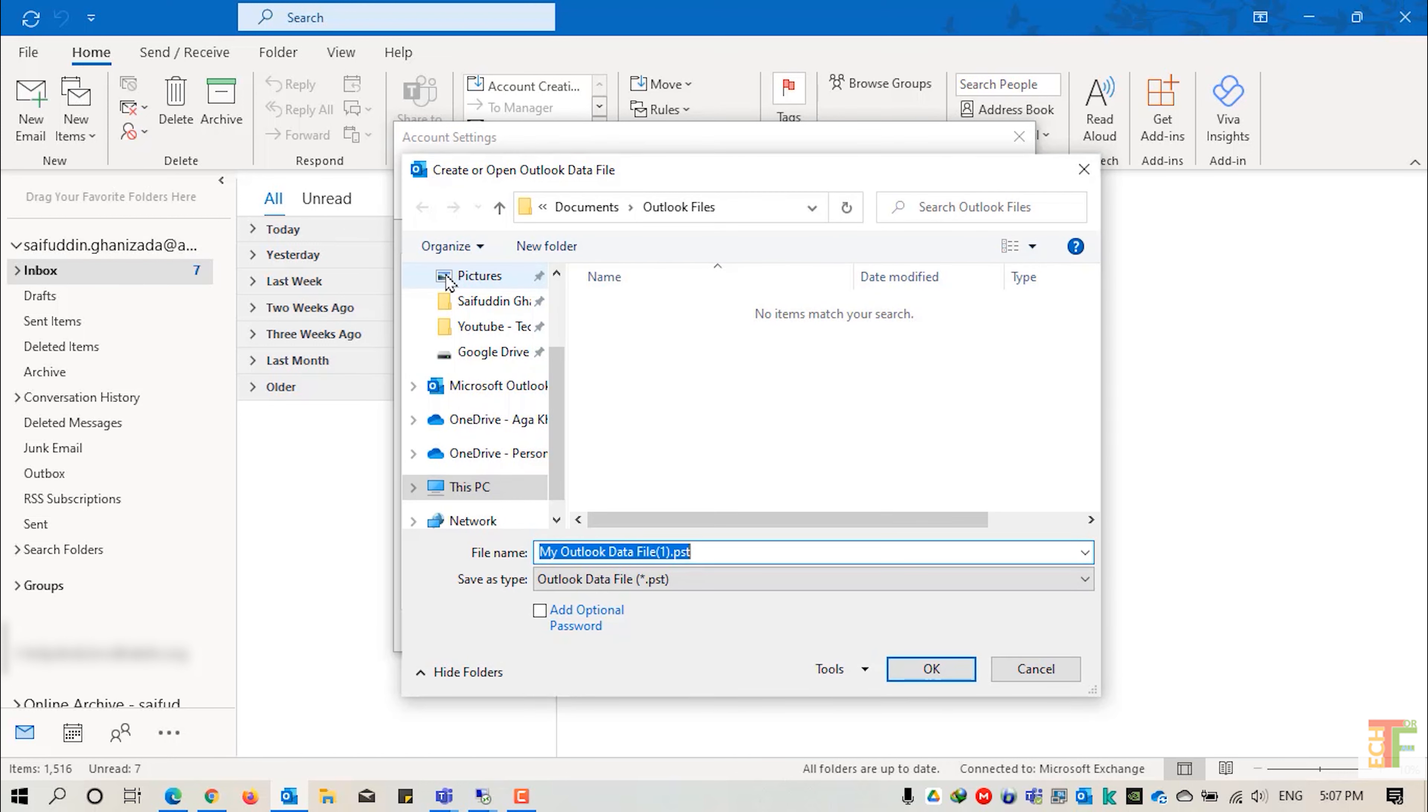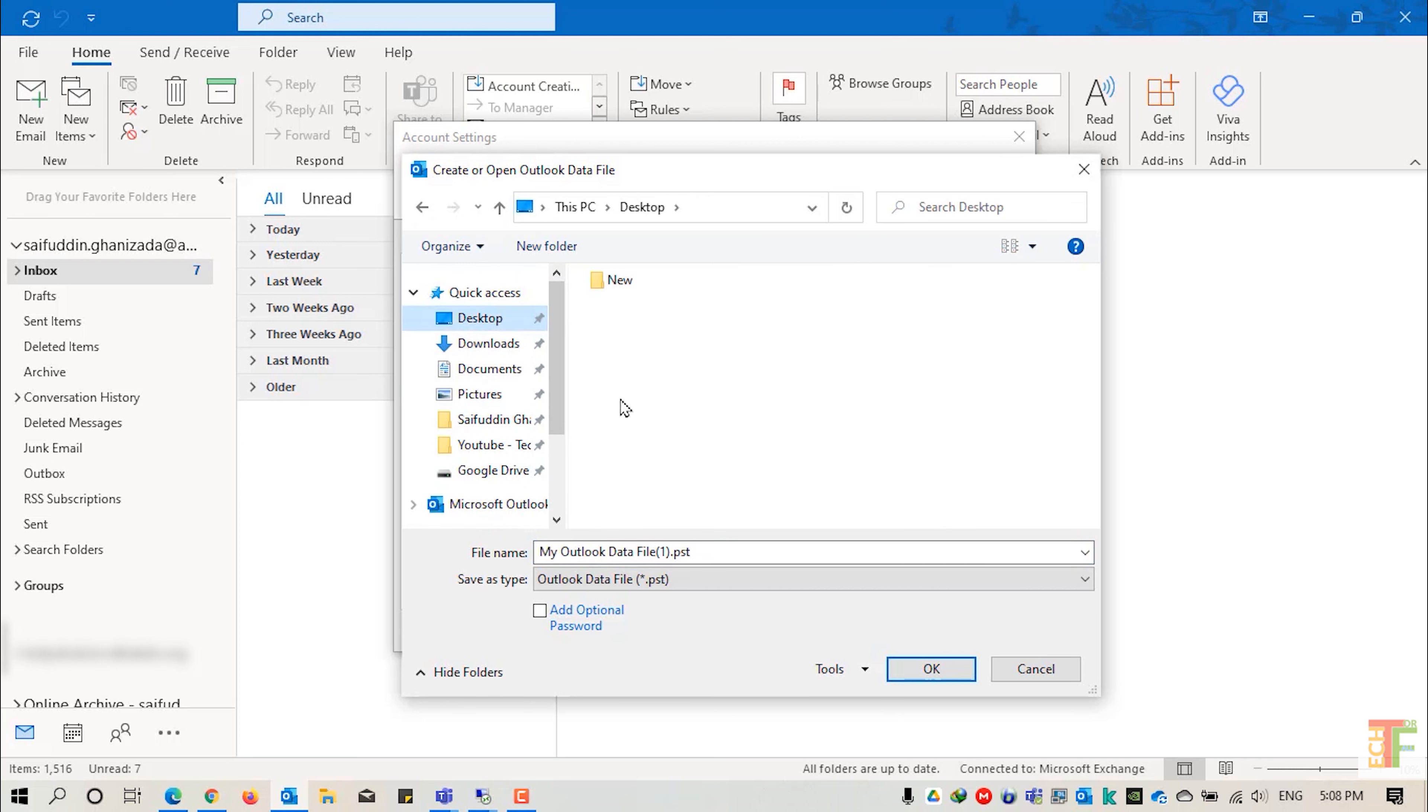Select the space where you want to save the PST. I will select desktop and provide a name for the PST.